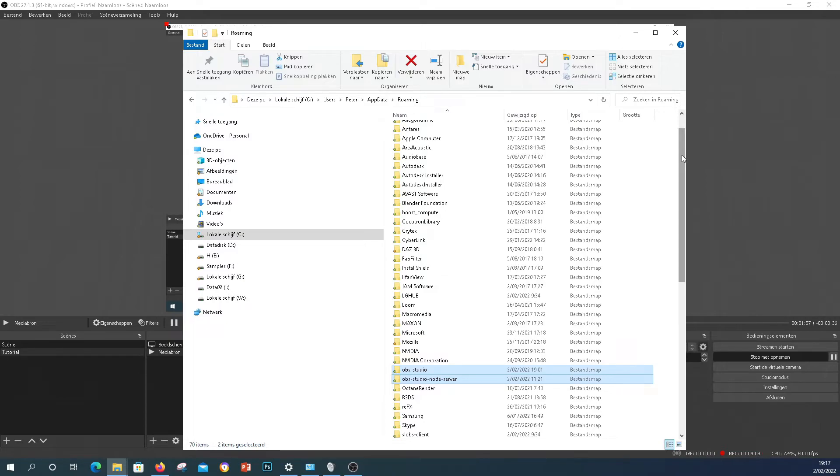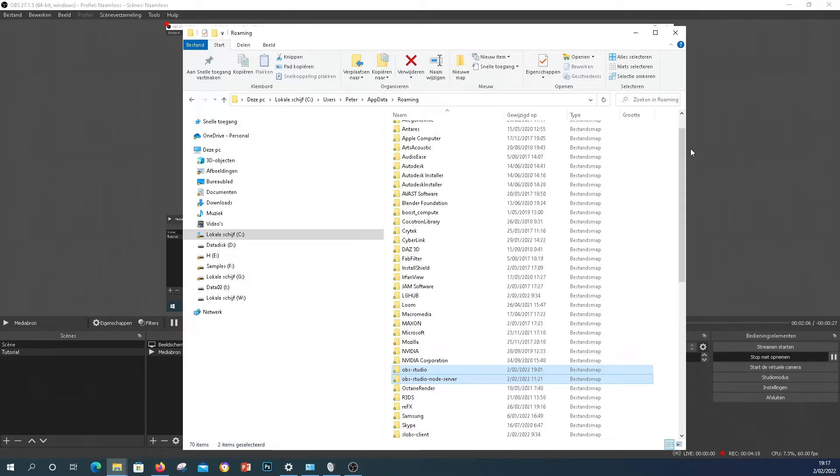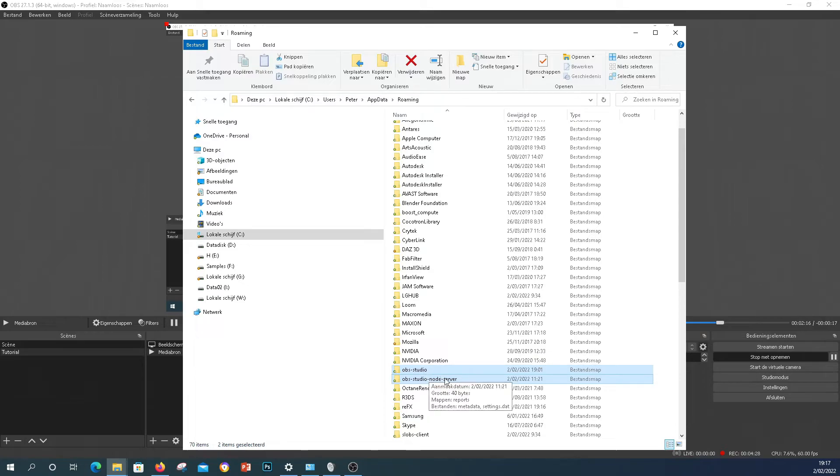Also let me know if this tutorial actually helped you to get your microphone back up and running, because definitely it did for me. So if nothing else works of all the tutorials you found online, go to this folder and delete those two OBS folders, or cut and paste them away, and restart OBS.